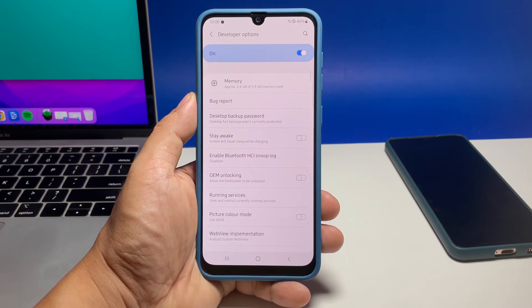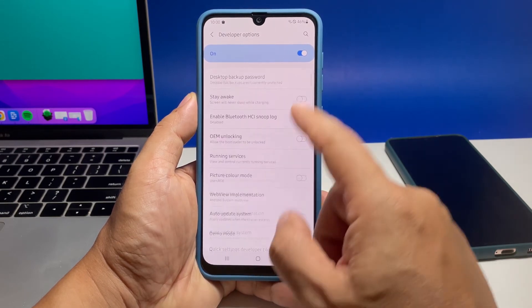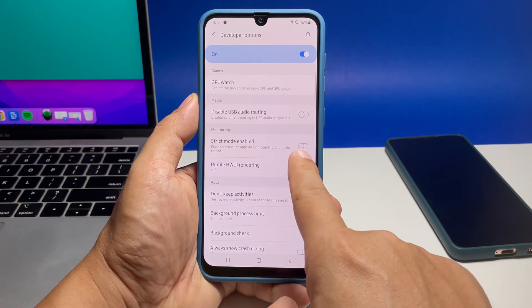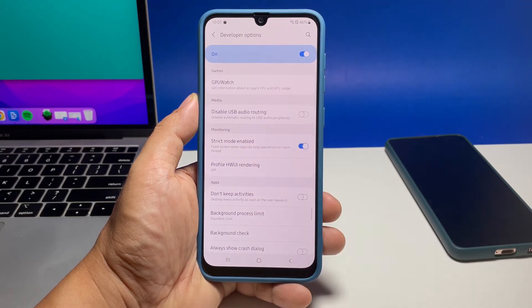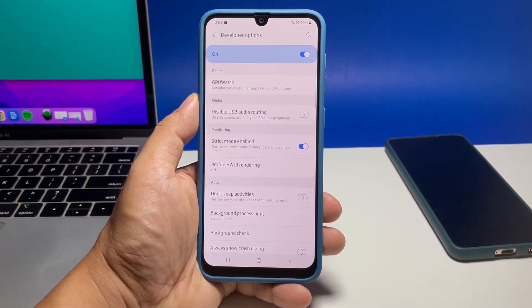While on the Developer Options menu, scroll down to the Monitoring section and then tap the switch next to Strict Mode Enabled to turn it on. When the switch turns blue, it means that strict mode is already activated on the device.